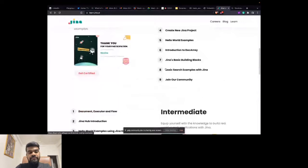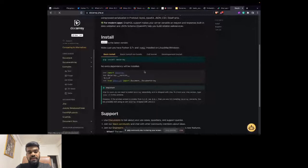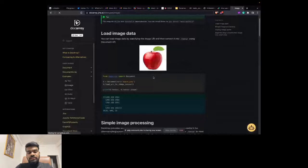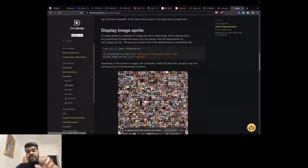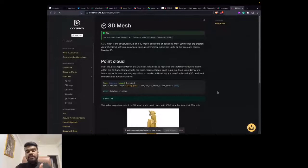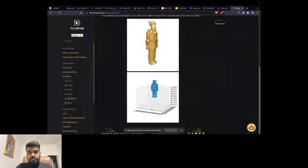We also have well-defined documentation covering all the concepts we've discussed — for text, for images, and the different things you can do with images, like extracting colors, building image sprites, and segmenting a complicated image into smaller ones. DocArray doesn't have to be used specifically for neural search — you can use it for any kind of purpose whenever you're dealing with data pre-processing.